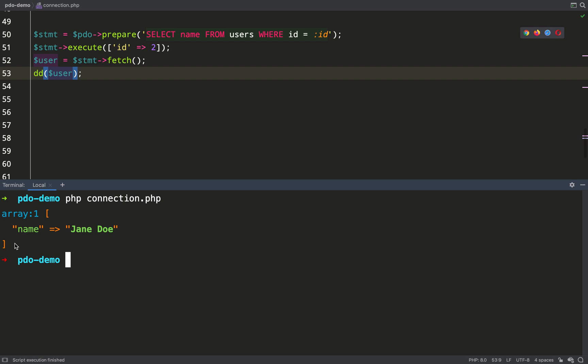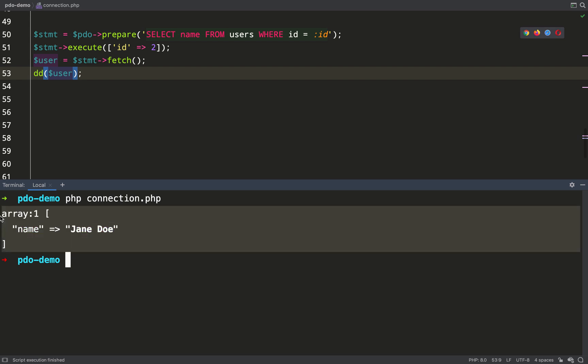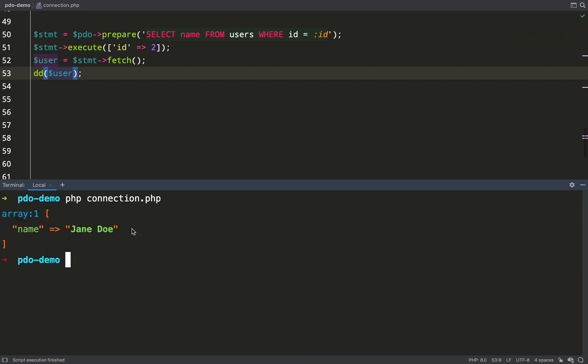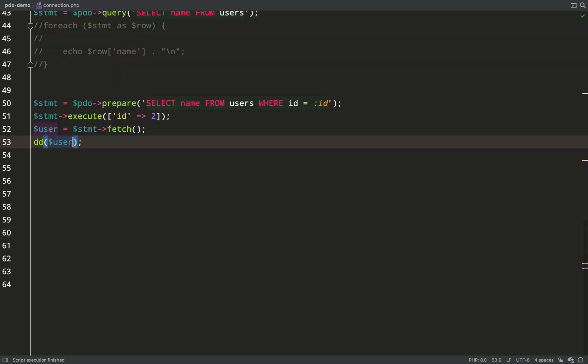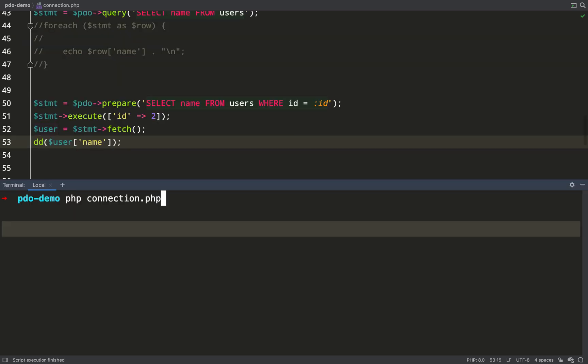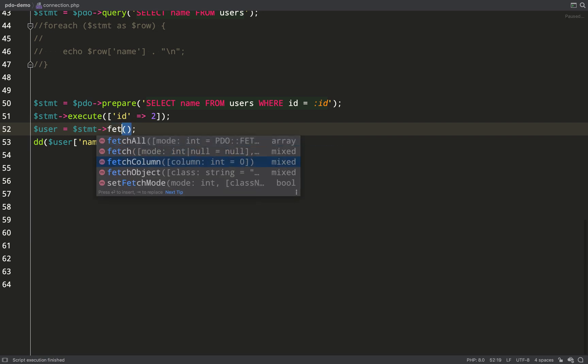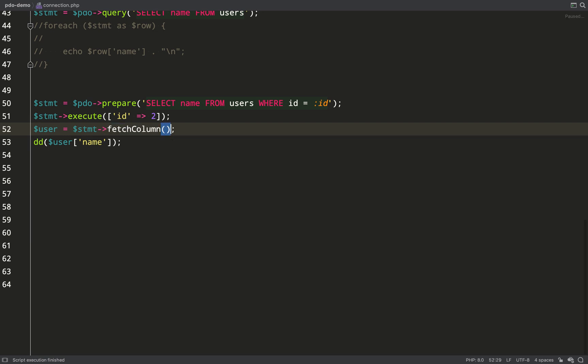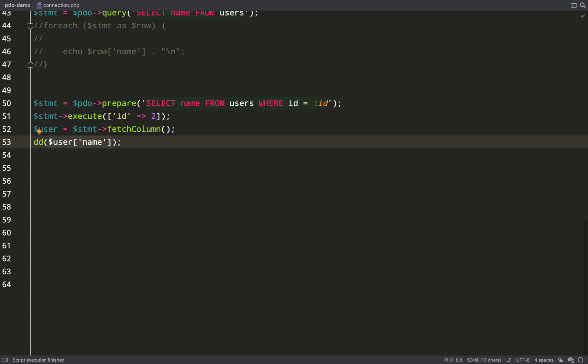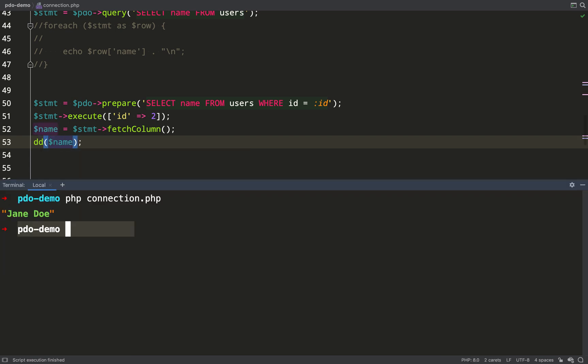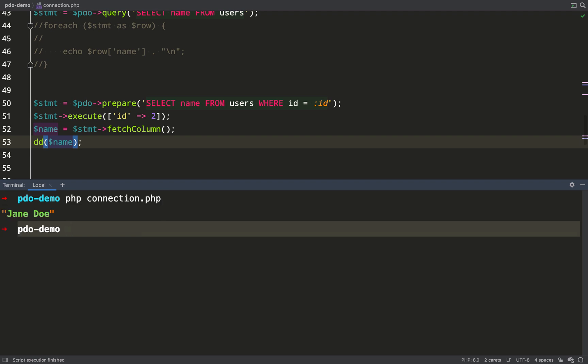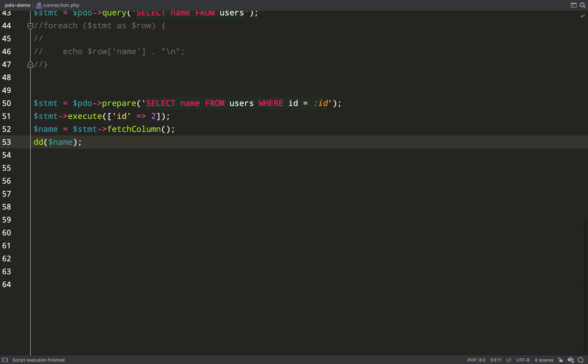As you can see I get an array but I only wanted the name so it seems a bit overkill for it to return an array where I have to call the name key on that array in order to get the value that I was after. So there is a remedy for this and that is to use fetch column. So all I have to do is change this to fetch column and then I don't need to grab the name key off of user, I can just dump out user. Let's run this again and there you go, so it's just giving me back the single column value which I wanted which is the best way of doing it in this situation.